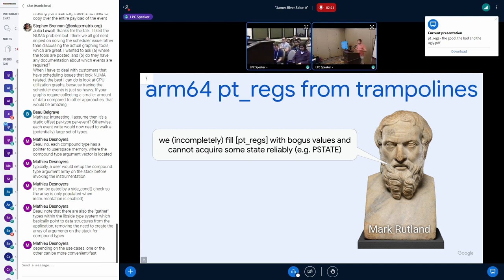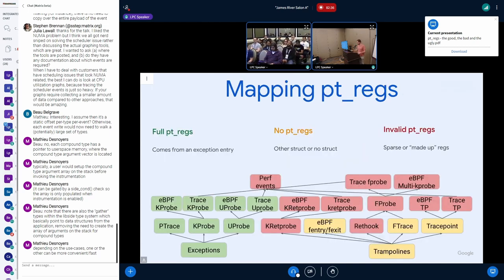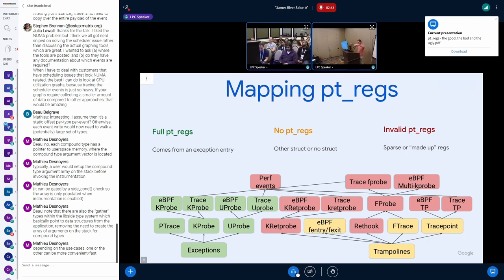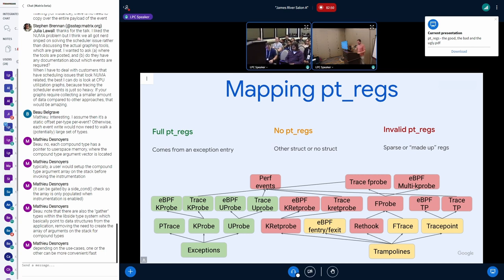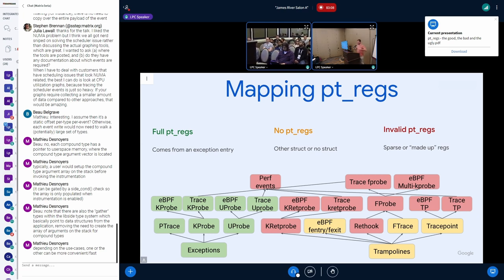If you try to access an unpopulated field in the pt_regs you'll just read a null field or garbage depending on where it's saved. Ideally we would have pt_regs with only valid states and valid registers. Now that we have this map of all the tracers and how pt_regs gets propagated from one to the next, we can see: when we get a pt_regs from an exception entry — on arm64 for example — all registers are populated correctly; but when we get pt_regs from a trampoline, some registers might have been skipped or made up.